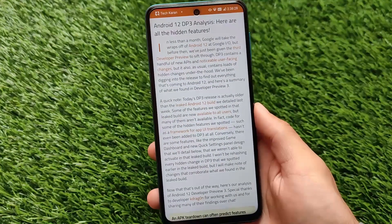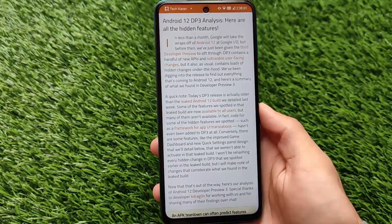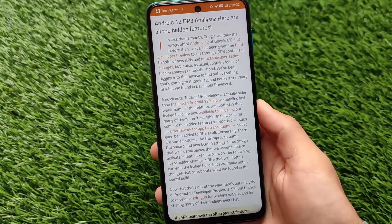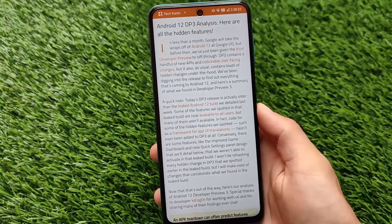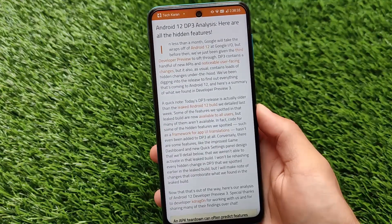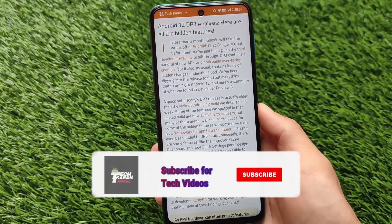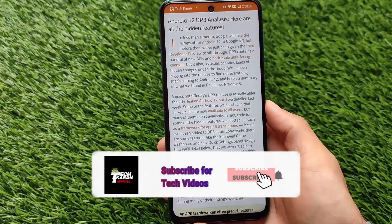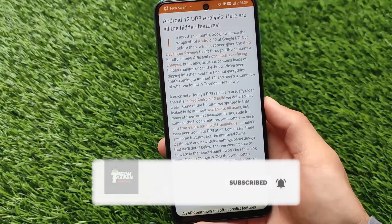What is up everyone, this is Kirin here, welcome back to TechKirin YouTube channel. Android 12 Developer Preview 3 is out, and we have some exciting features unlocked in this latest developer preview 3.